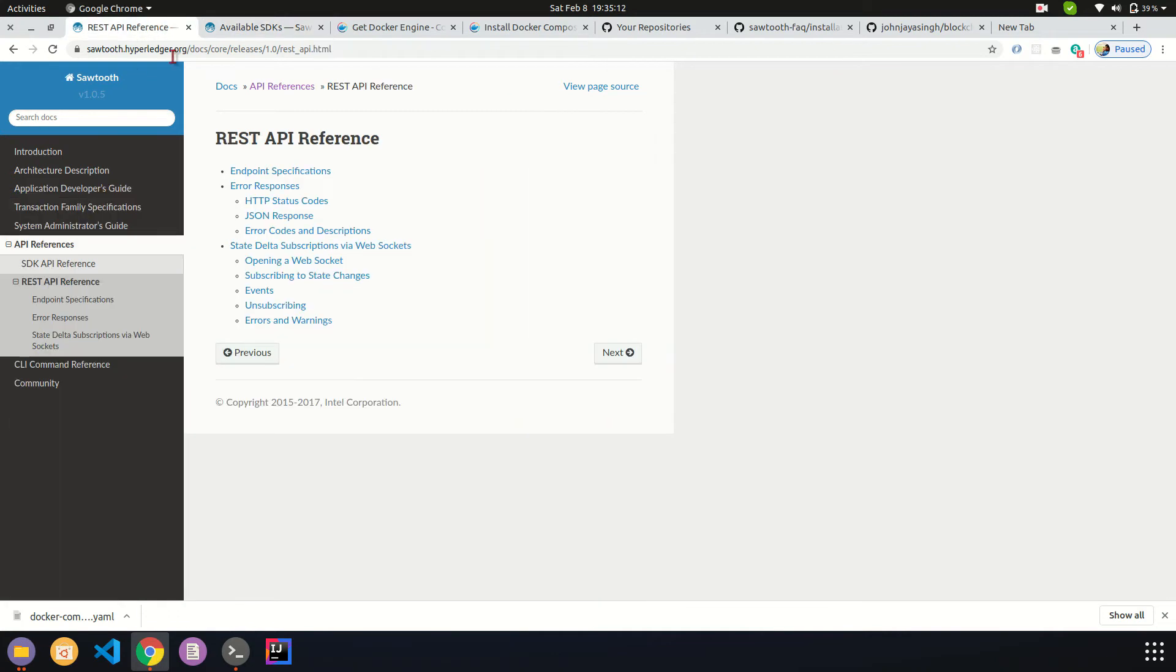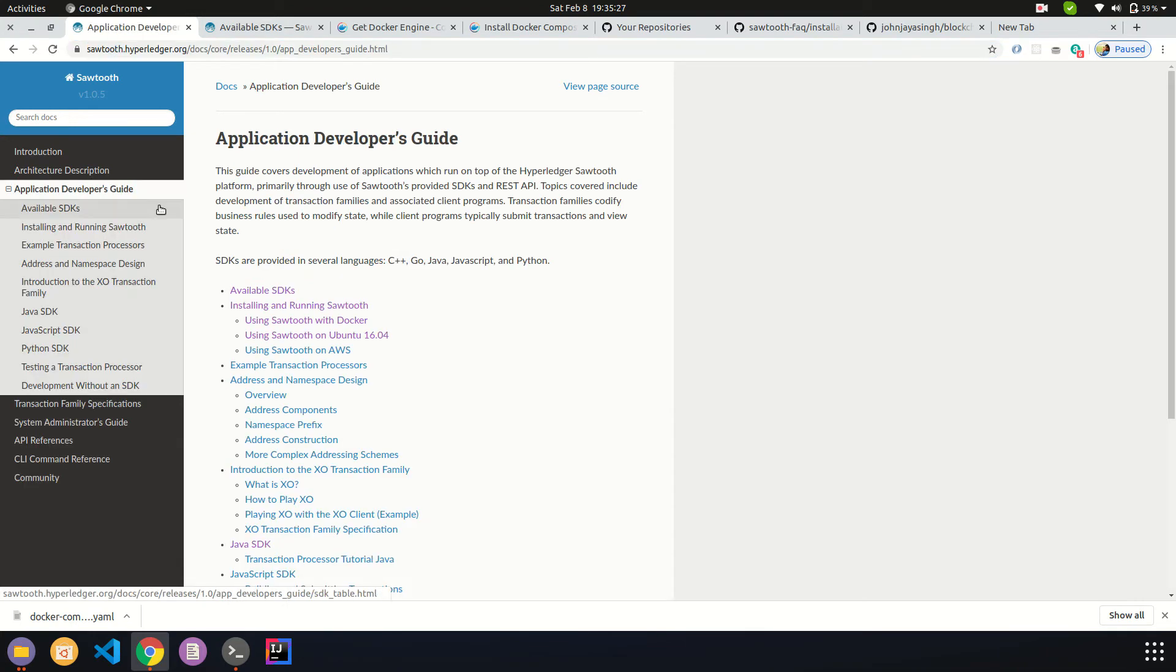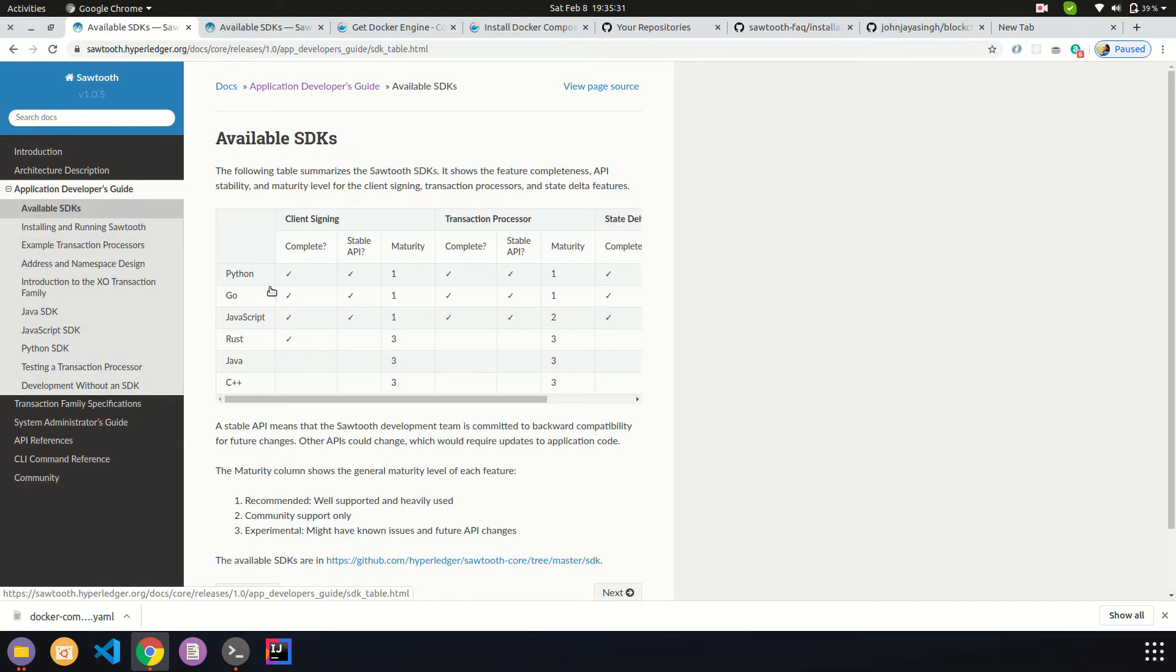I'm heading over to the official documentation which is sawtooth.hyperledger.org. This is a very detailed documentation which you can go through and learn more about. There are API references and REST API references we will be looking into in the late stages, but for now we'll be looking into the developer's guide.